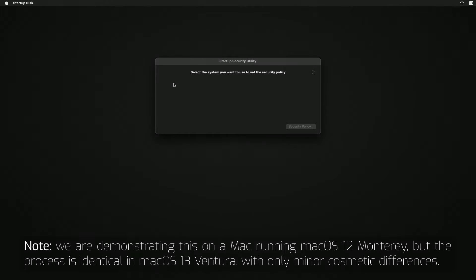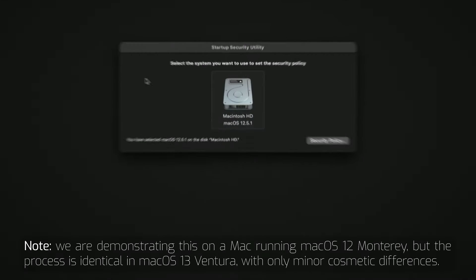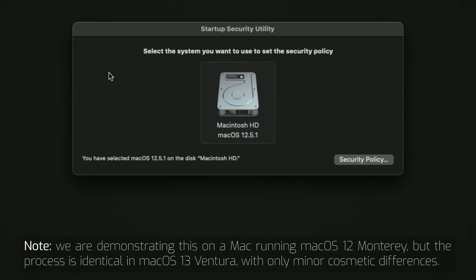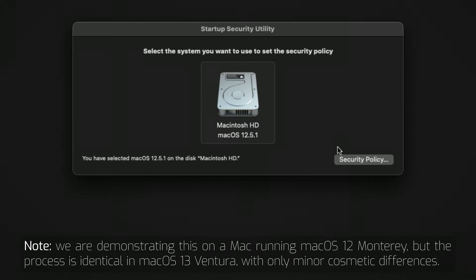You'll be presented with a list of any OS's you may have installed on your Mac. Usually there's just one, but if you have multiple partitions, each with their own OS installed, there may be more. Select the OS you wish to use Dock Ejector on, then click the Security Policy button in the lower right corner.